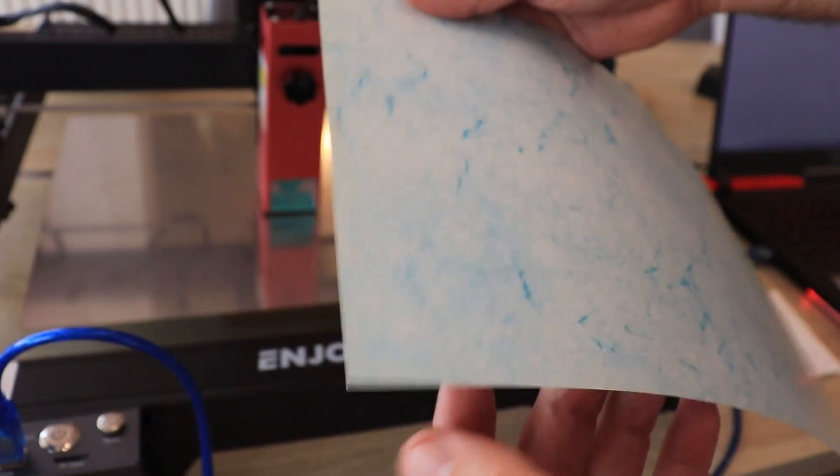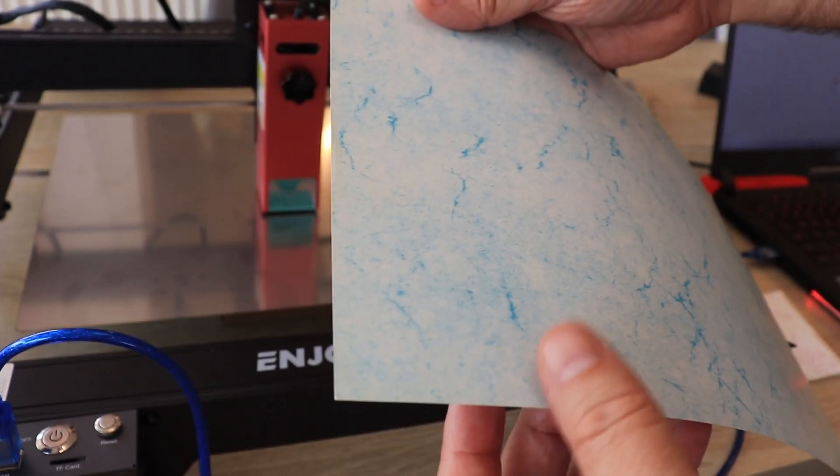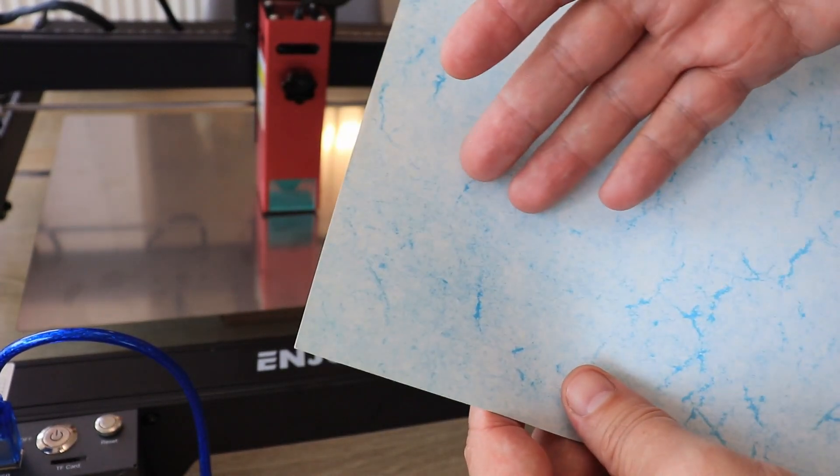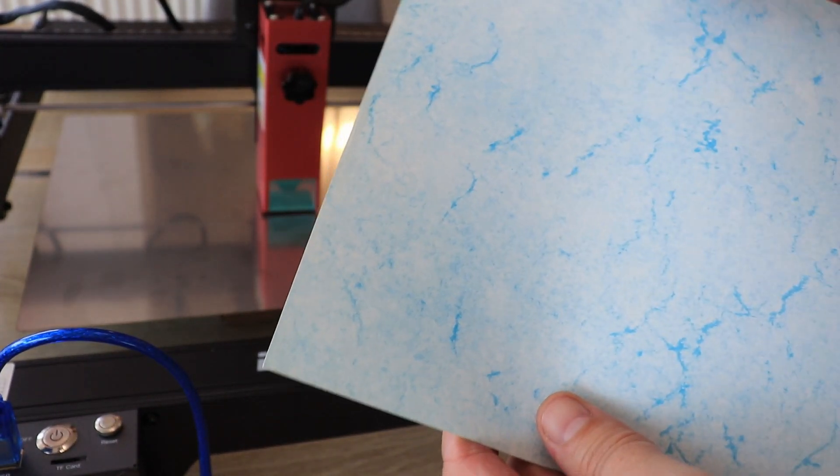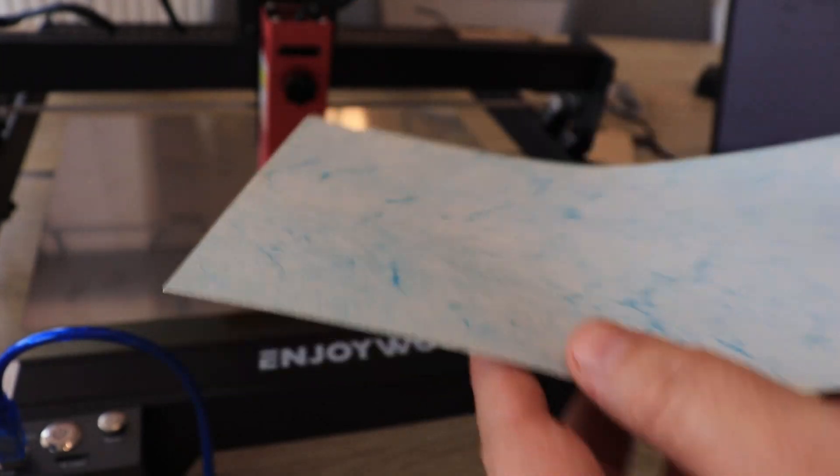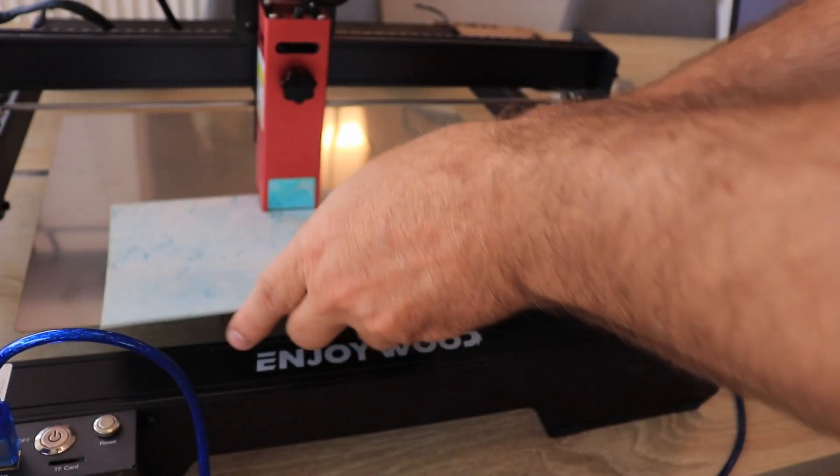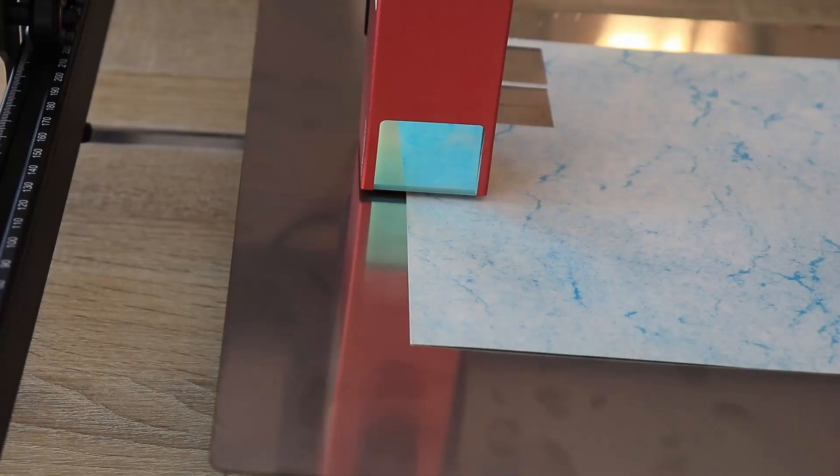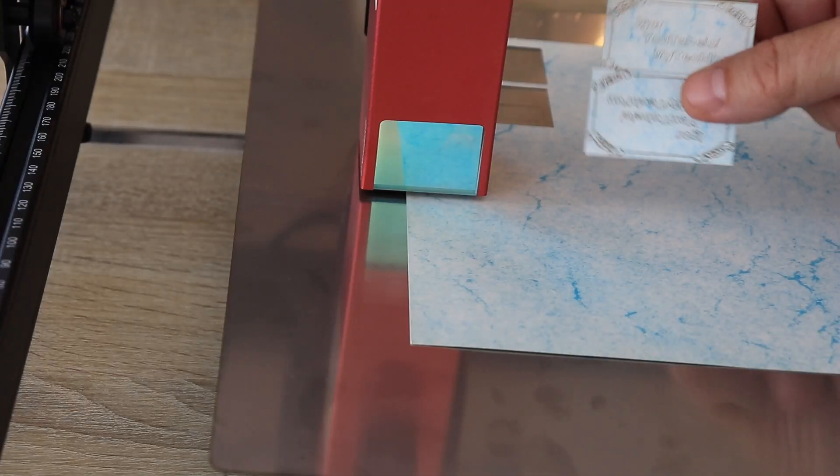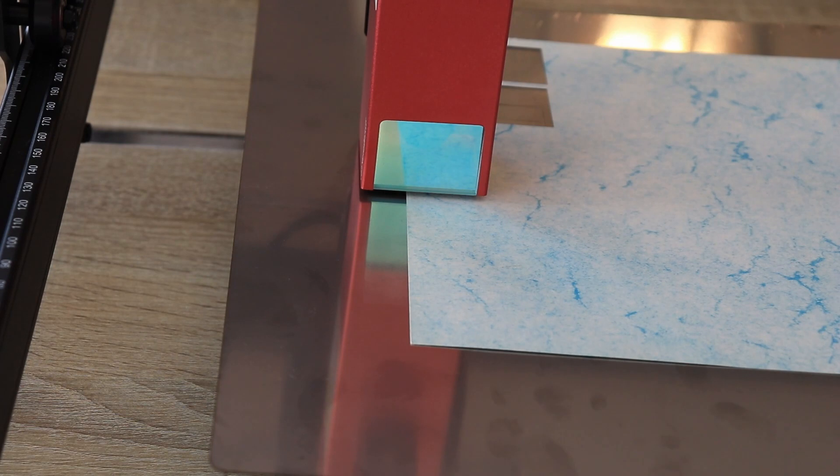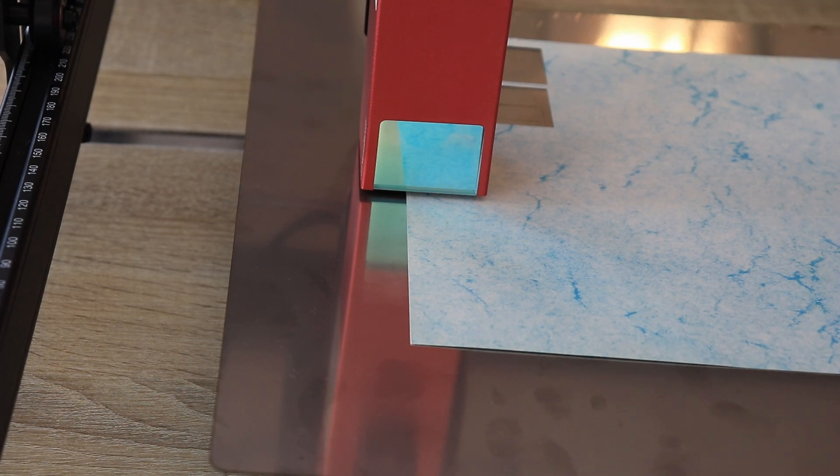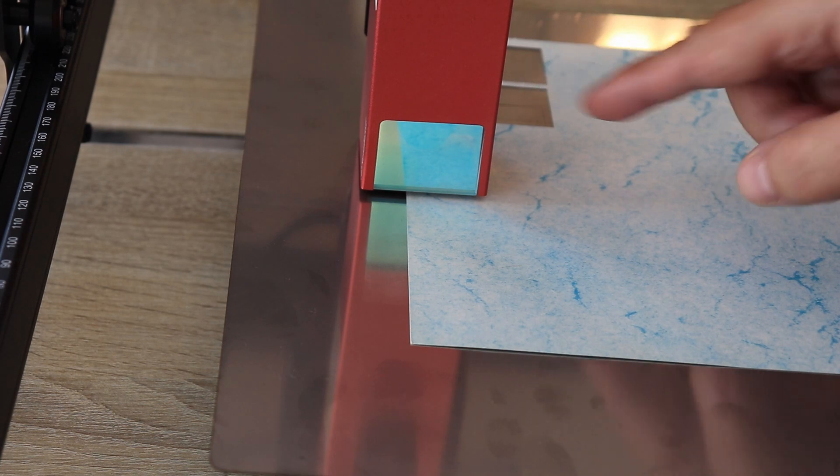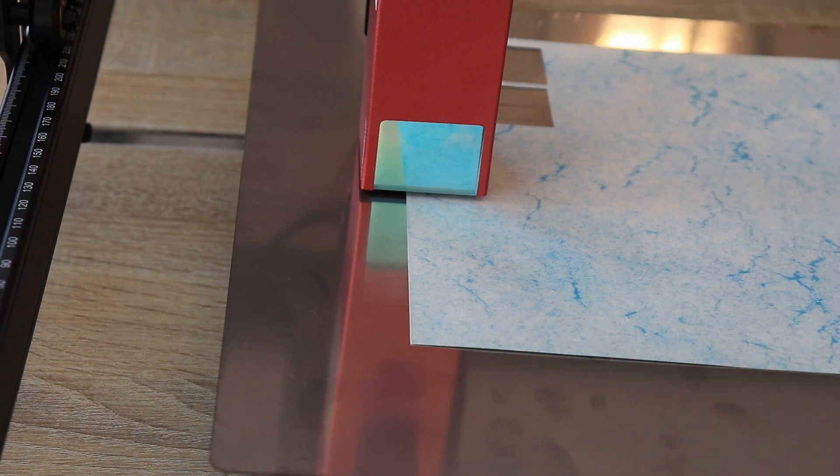And now I will try to engrave and cut on this cardboard paper to create some kind of business cards for example. I already did some experimenting, so I prepared two pictures with same dimensions. First one will be for engraving, and then without moving the module, the cutting.